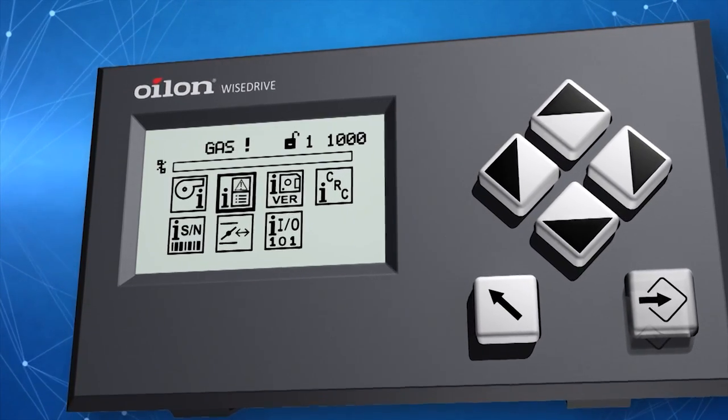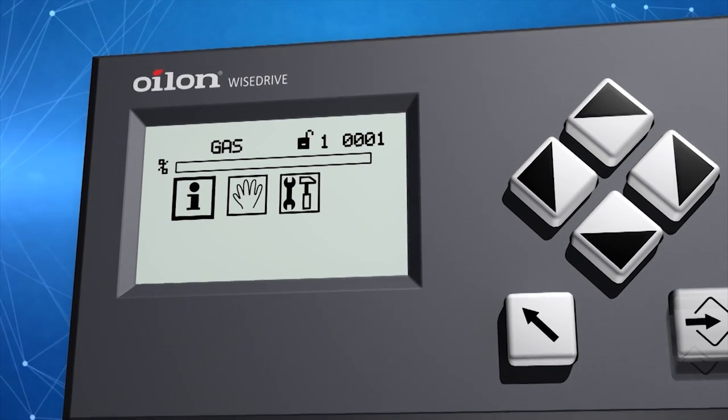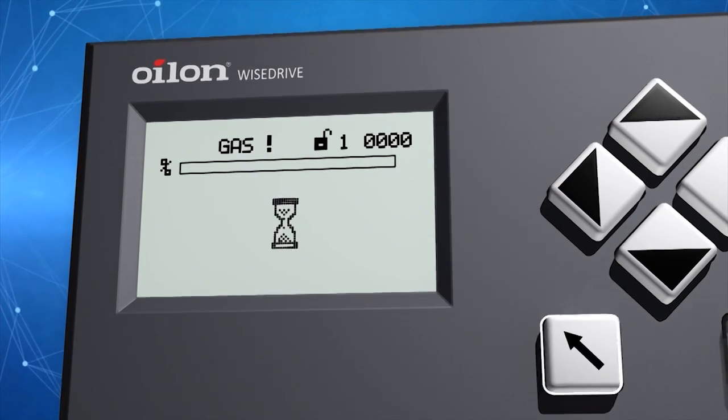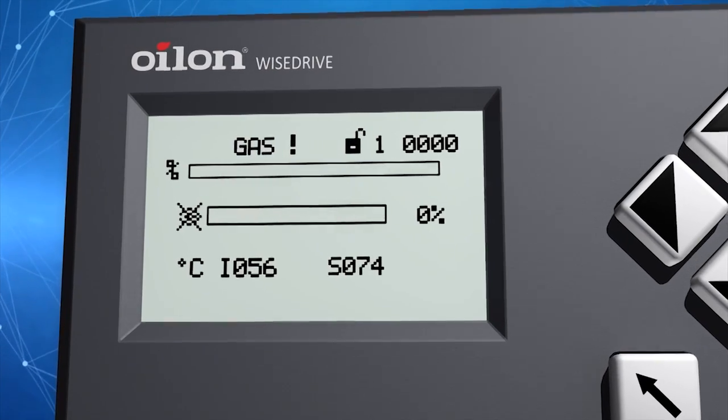Now that you have carefully commissioned the burner, Oil on WiseDrive will operate your burner efficiently.